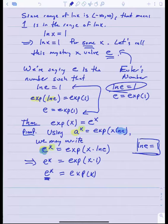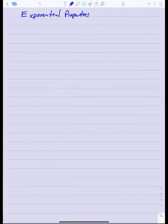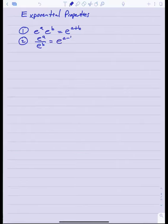This leads immediately to exponential properties, which are the twin properties of the log properties we proved in the last section. These are just properties of exponents you already know: e to the a times e to the b equals e to the a plus b; e to the a divided by e to the b equals e to the a minus b; and e to the a, raised to the b, equals e to the ab.